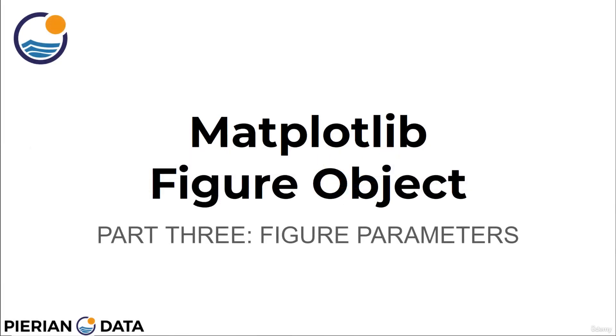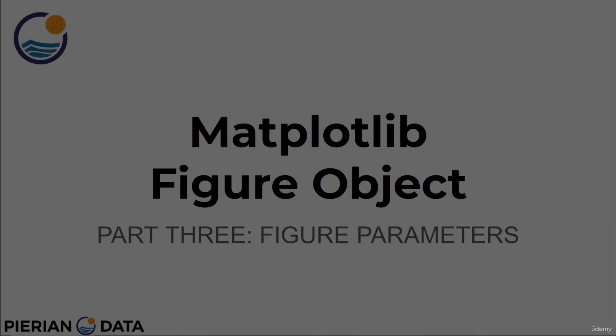Welcome back everyone. In this lecture we're going to continue and finish off our discussion of matplotlib figure objects by showing you the overall figure parameters that we can edit as well as how to save a figure. Let's get started.